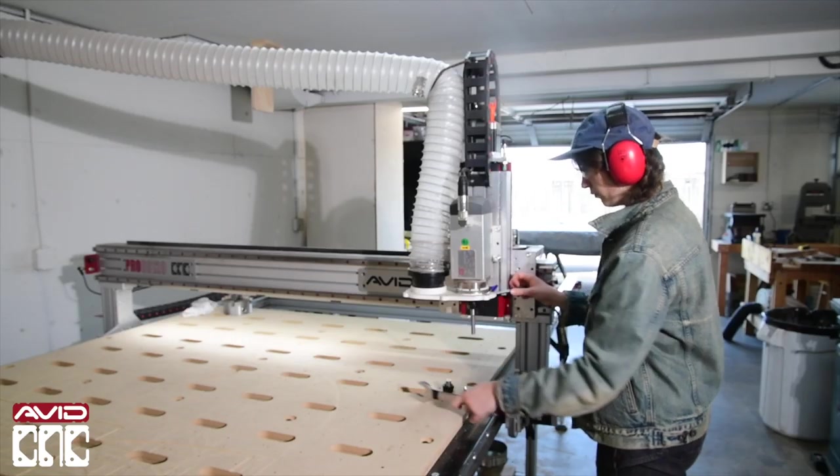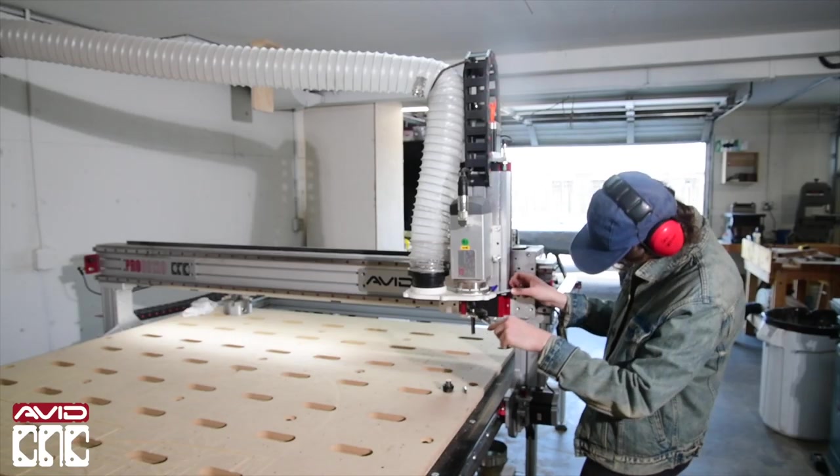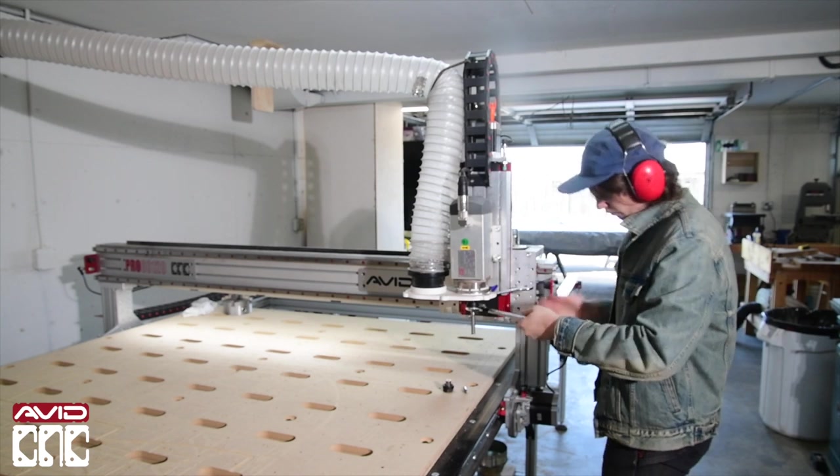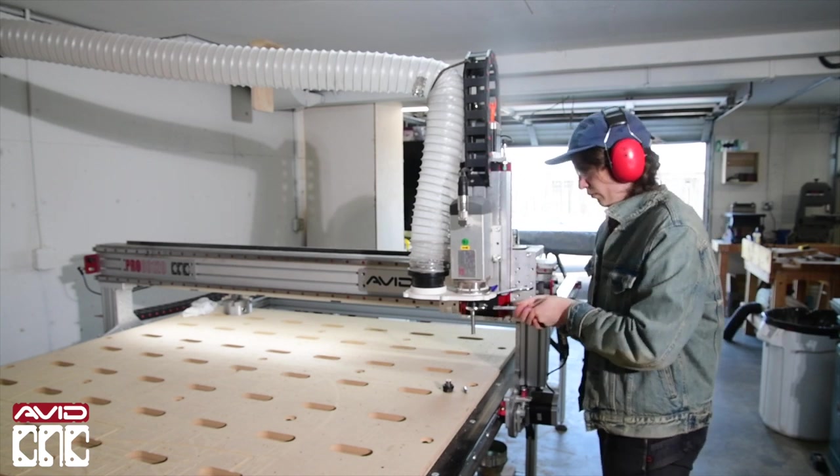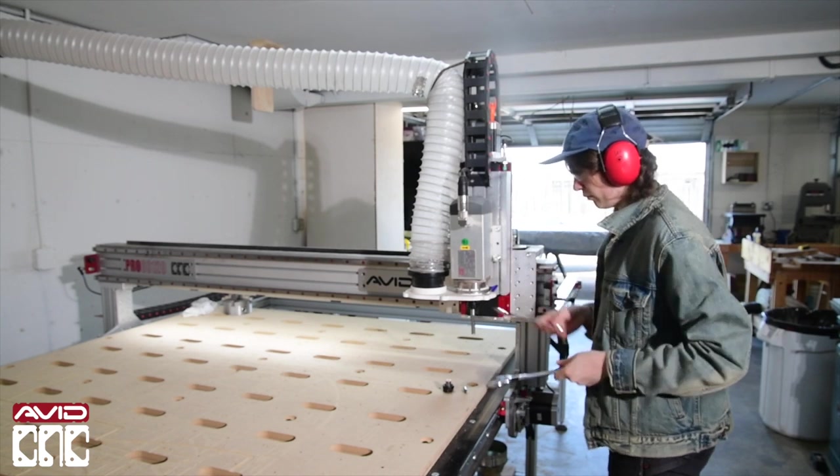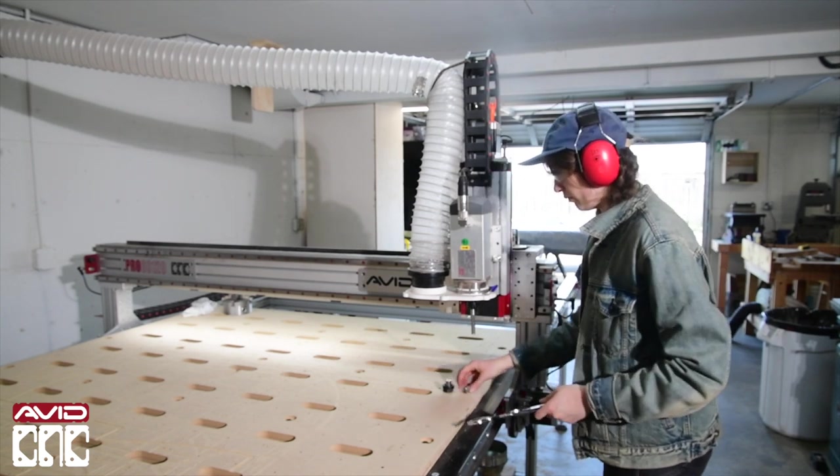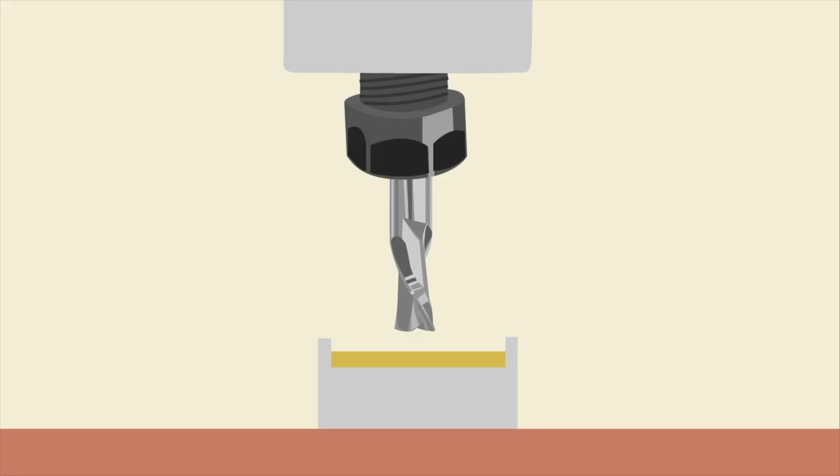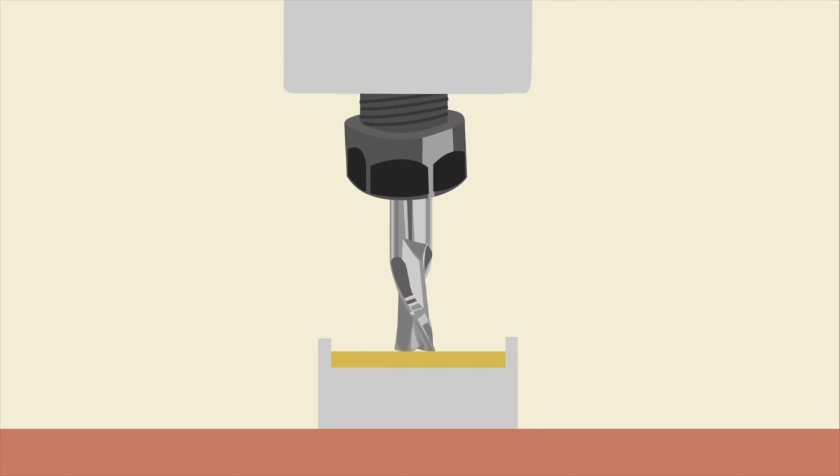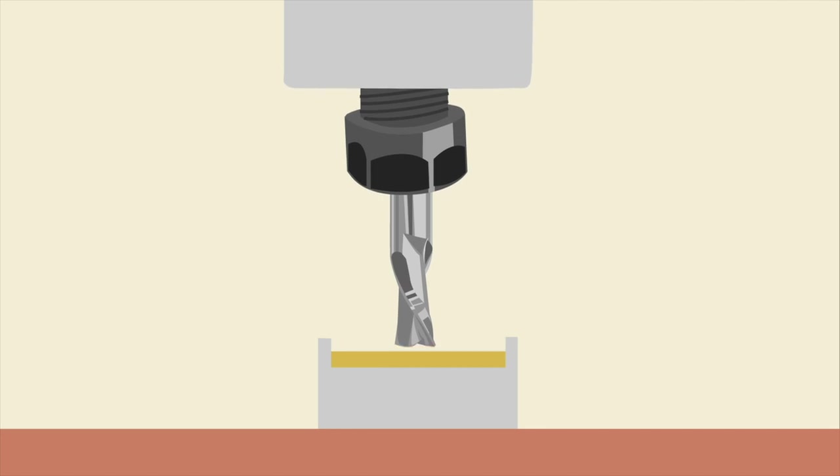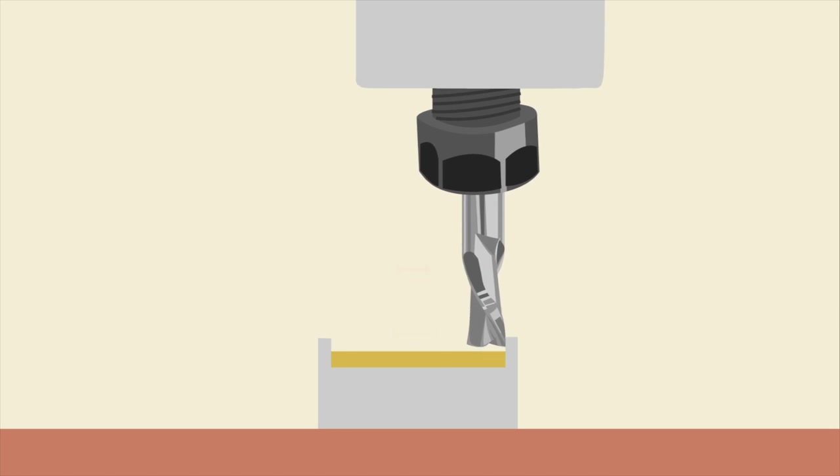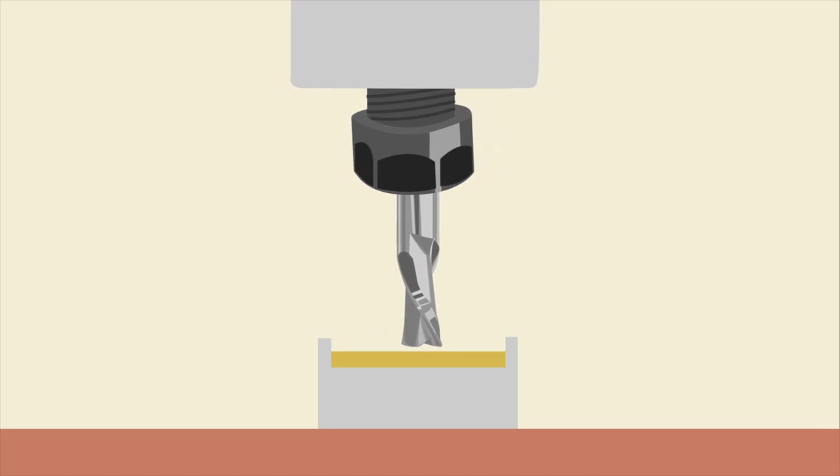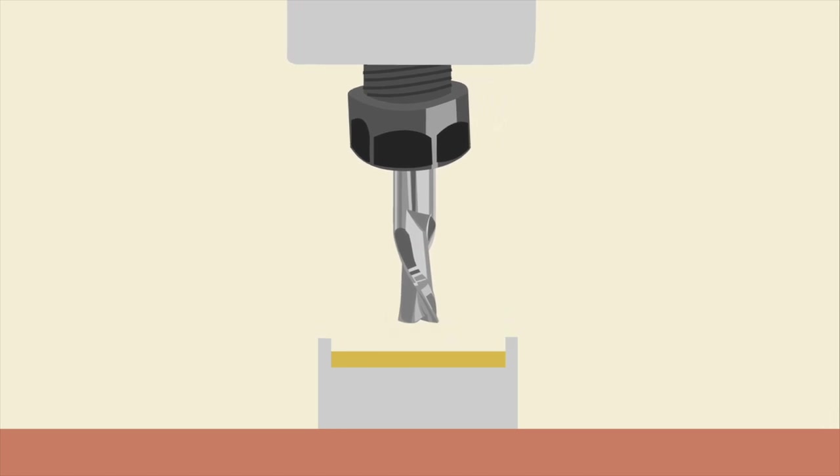We'll insert our first router bit. I'll use a half inch straight bit first. We recommend first using an end mill for the rotary calibration to make it easier to set the Y offset accurately, and then switching to your cutting tool to set the Z offset.